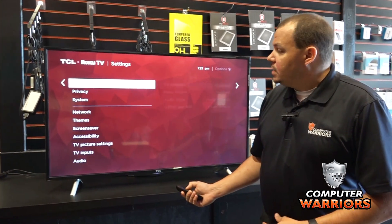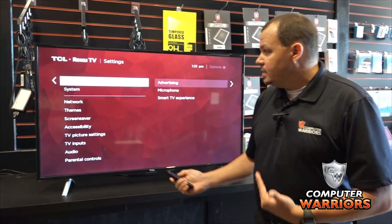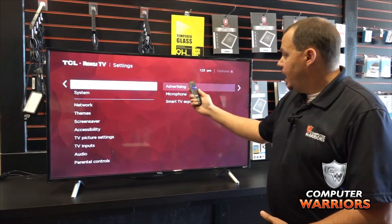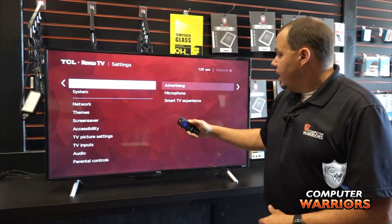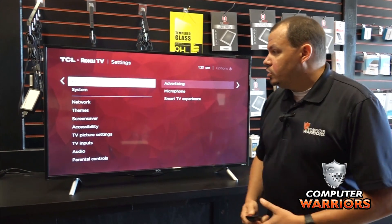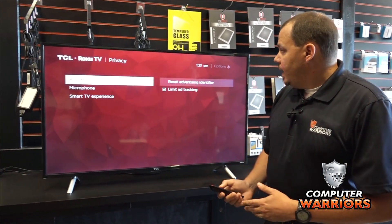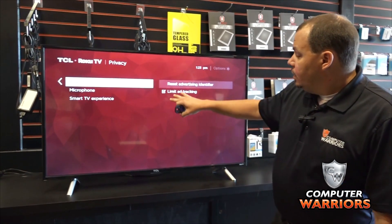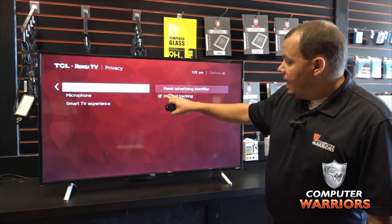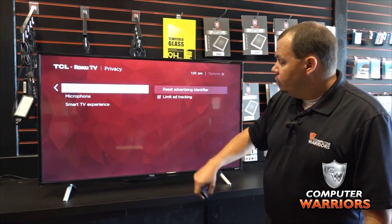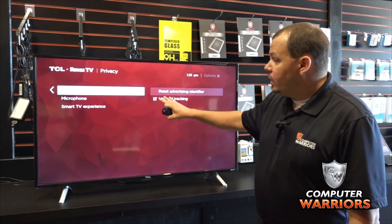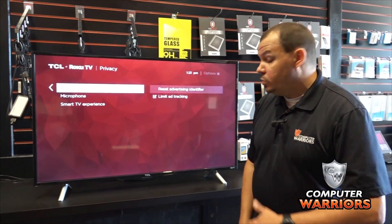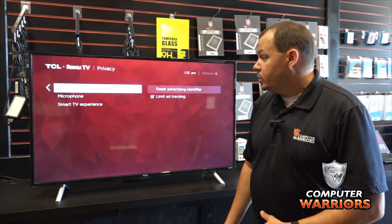You'll see that this TCL television does have a privacy setting, and under this setting there is advertising, microphone, and smart TV experience. If we go over to advertising, we will see that we have already clicked limit ad tracking. You'll want to make sure that this is checked so that your TV knows to not track your activity while you're using the smart functions.